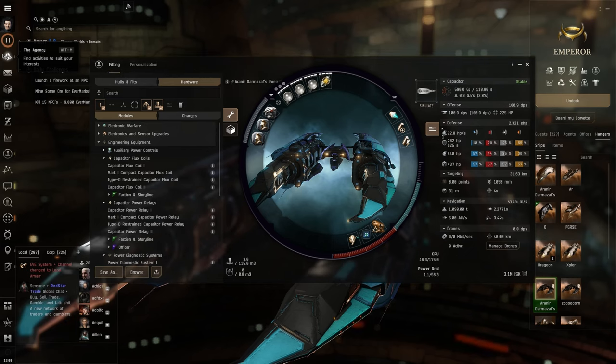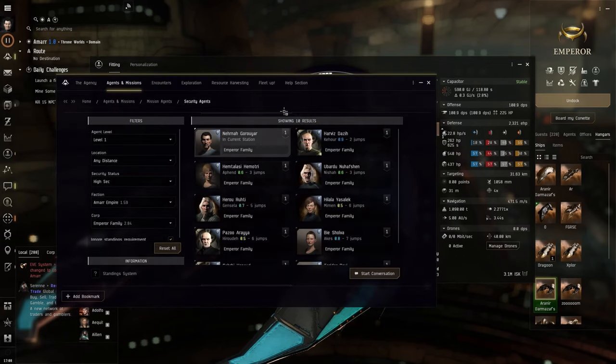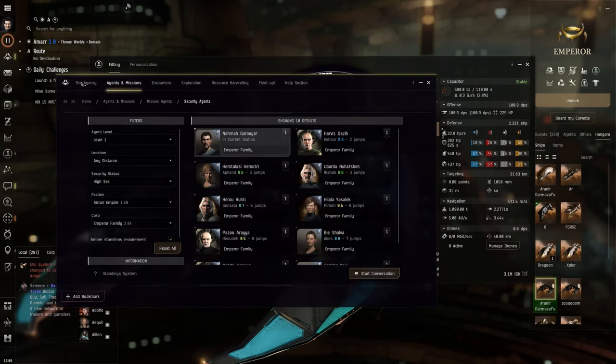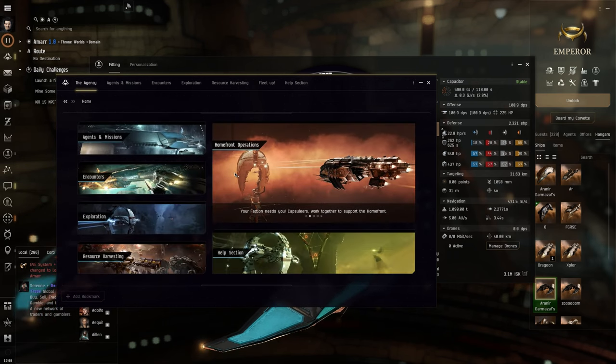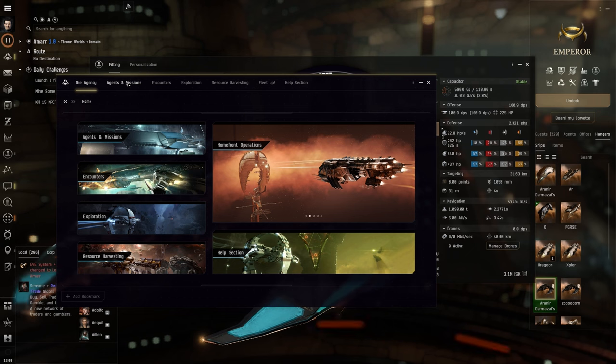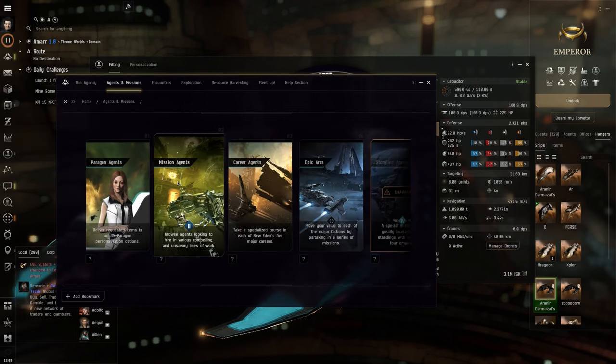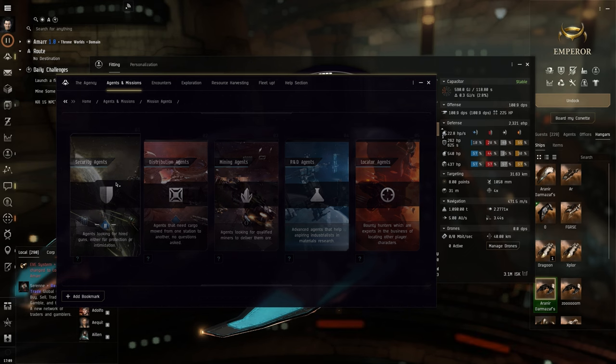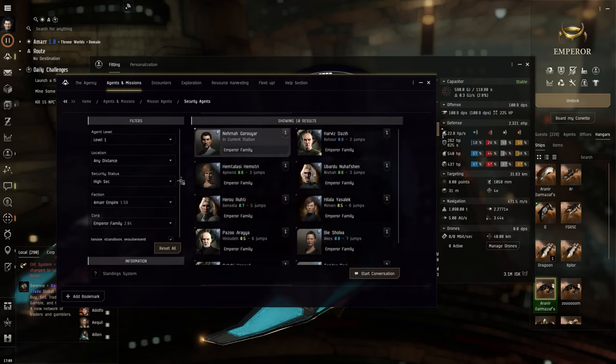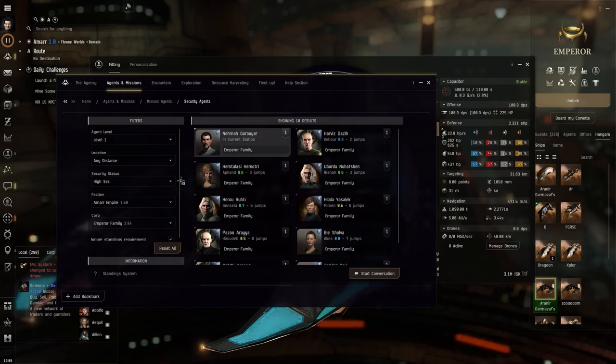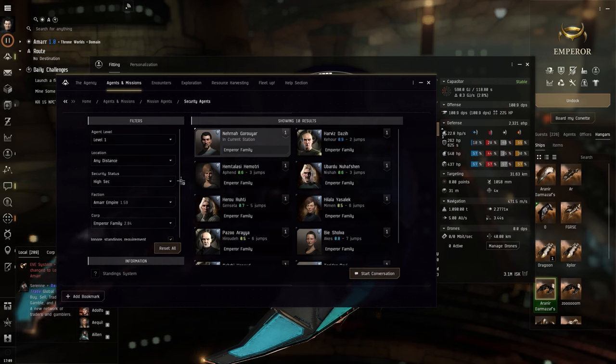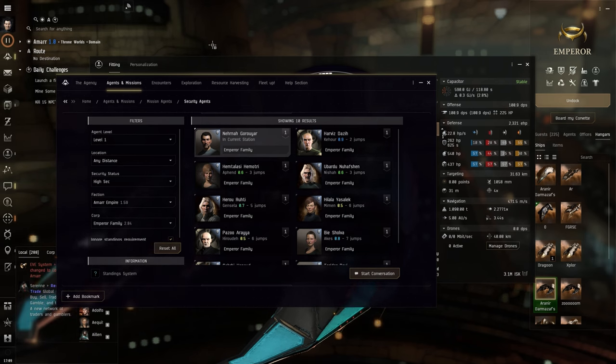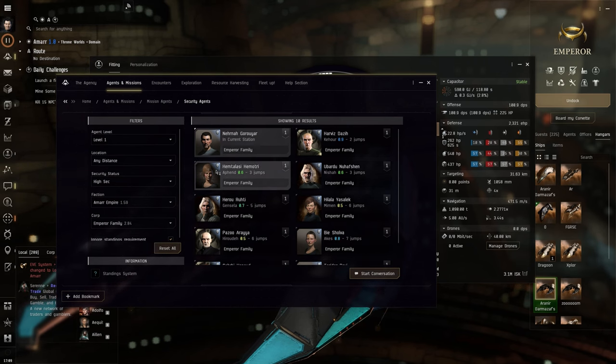What are we going to be starting off with? I have already recorded a few combat sites, and I would like to start this part of the series with missions. This is the loyalty point store that I'm going to be using for the Emperor family. How do we find a good place, a good spot to run missions? We're going to go to the Agency.